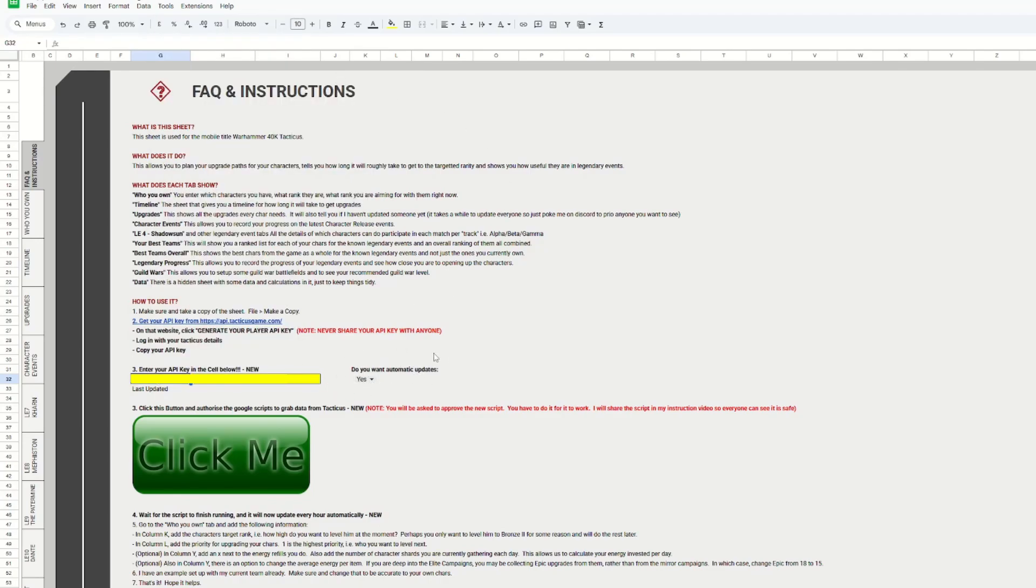Next to this, there is a cell where you can switch automatic updates on or off. If automatic updates are on, then the sheet will grab your data once an hour. If not, then you will have to click on the Click Me button every time you want it to update.